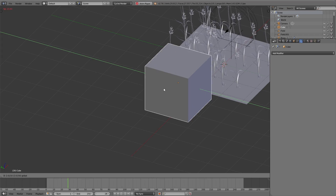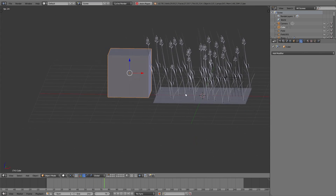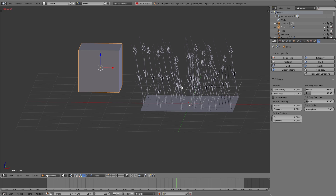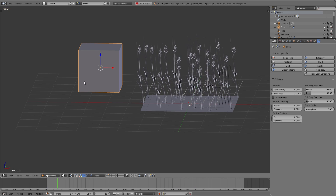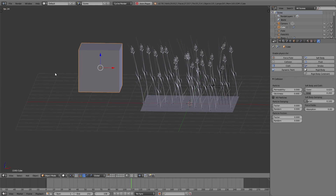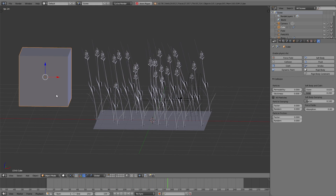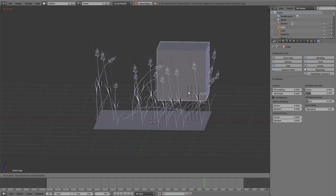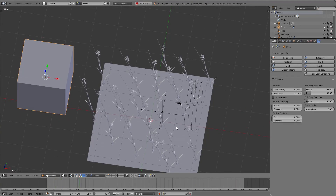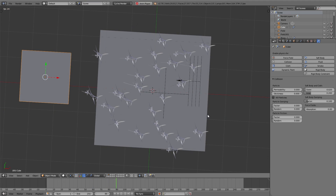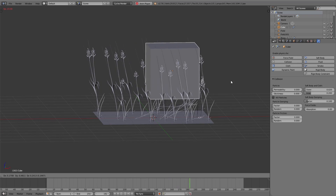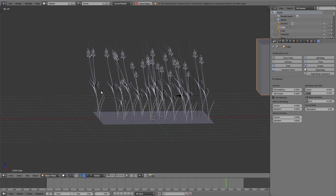In the process of finding a nice way to simulate the grass we also found another solution. The great thing about this method is that the grass really bends and you can use collision objects to really affect it. But sadly it's very hard to place objects on the hairs, and you need a lot of compute power to simulate the grass — so this is only usable in a very small restricted area.